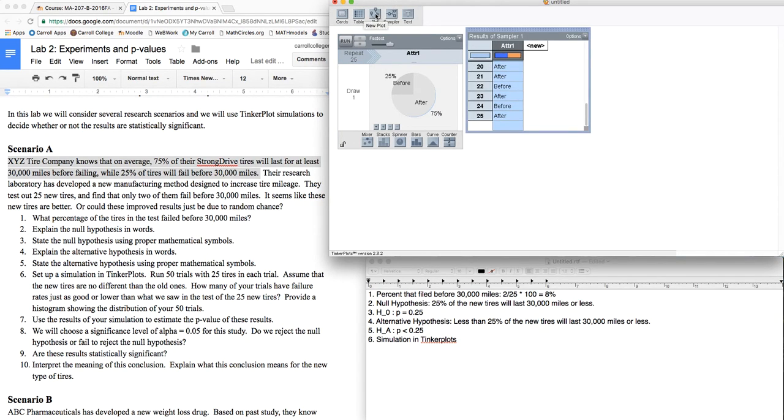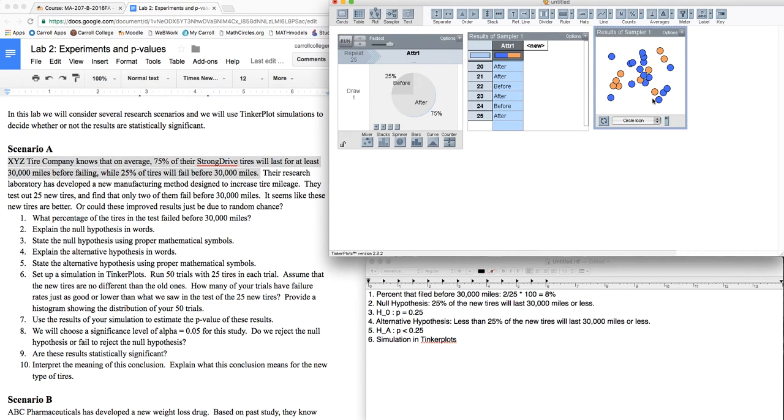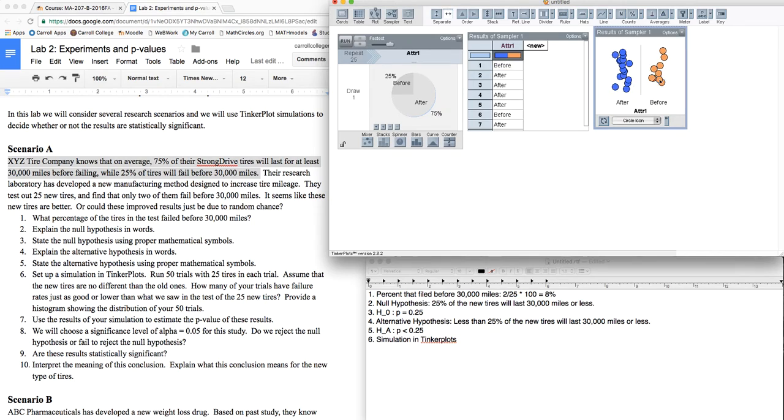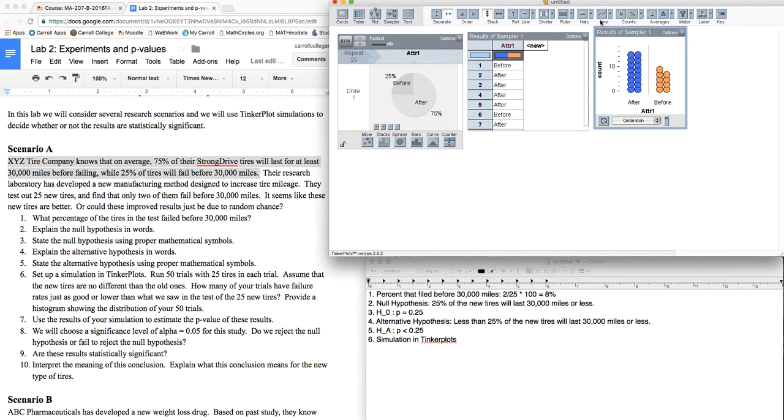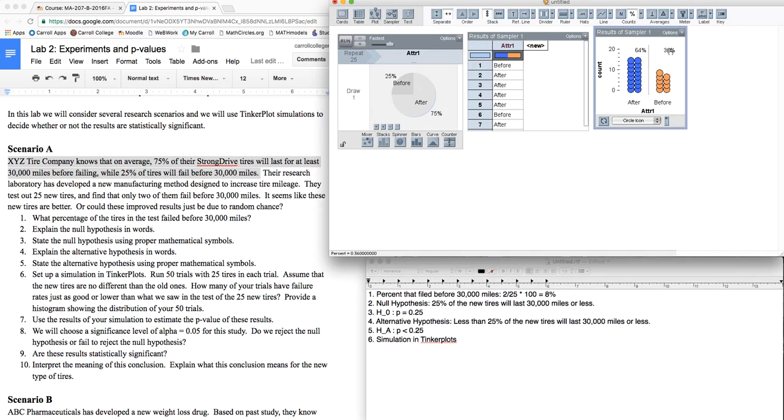Making a plot of that. I clicked on the attribute, grabbed a plot. I can separate the plot out, stack it to make it look nice, and turn the percents on. So even though the population was set up that 25% should fail before, by random chance, 36% of mine actually did fail before 30,000 miles.